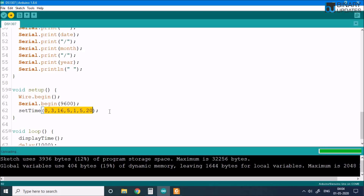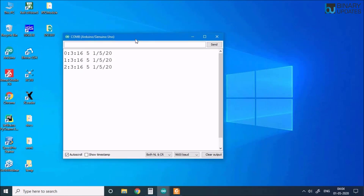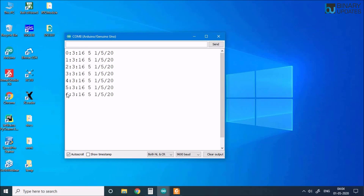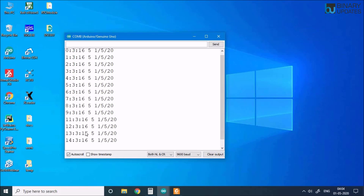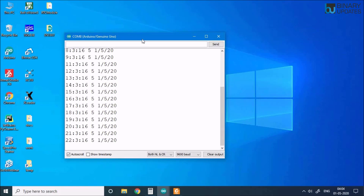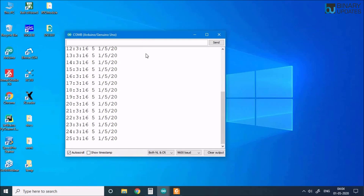After uploading the code, we can see the seconds incrementing live, minutes showing 3, hour showing 16 in the afternoon on a 24-hour clock, fifth day which is Friday, and first of May 2020. That's how you read and write to the RTC module. Check out courses on binaryupdates.com/courses for high quality training material. Please like and subscribe — I hope you find this video educational and entertaining. See you in the next lesson!